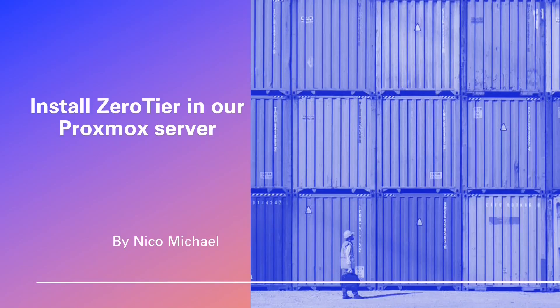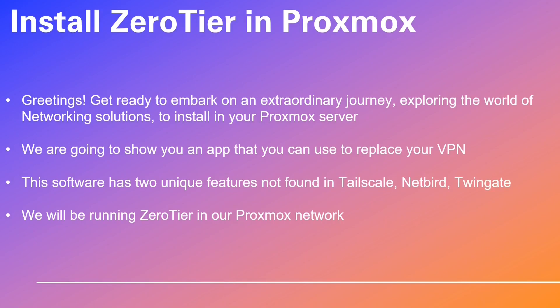Greetings. Get ready to embark on an extraordinary journey, exploring the world of networking solutions to install in your Proxmox server. We are going to show you an app that you can use to replace your VPN. This software has two unique features not found in Tailscale, Netbird, or TwinGate. We will be running ZeroTier in our Proxmox network.